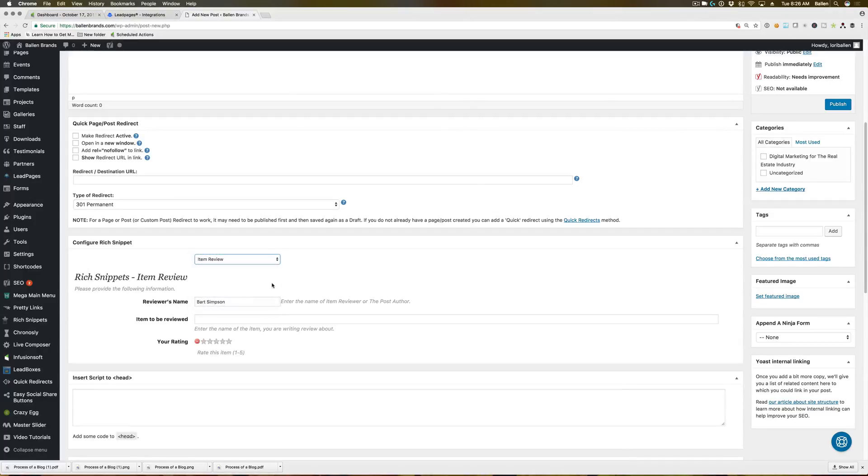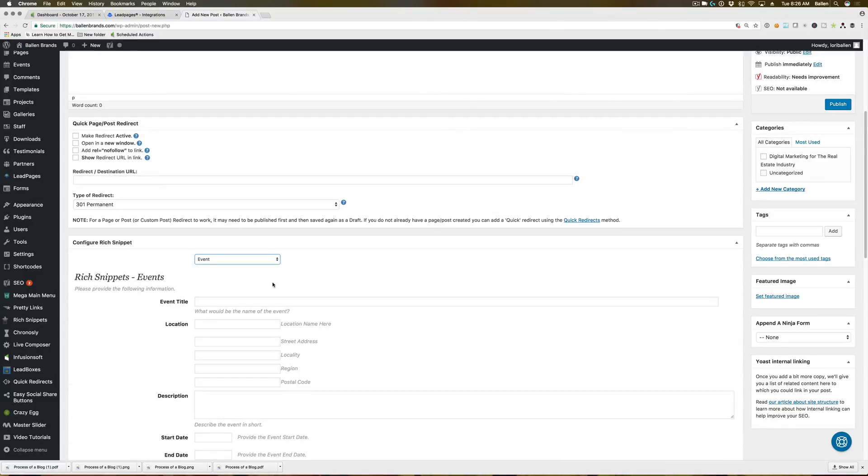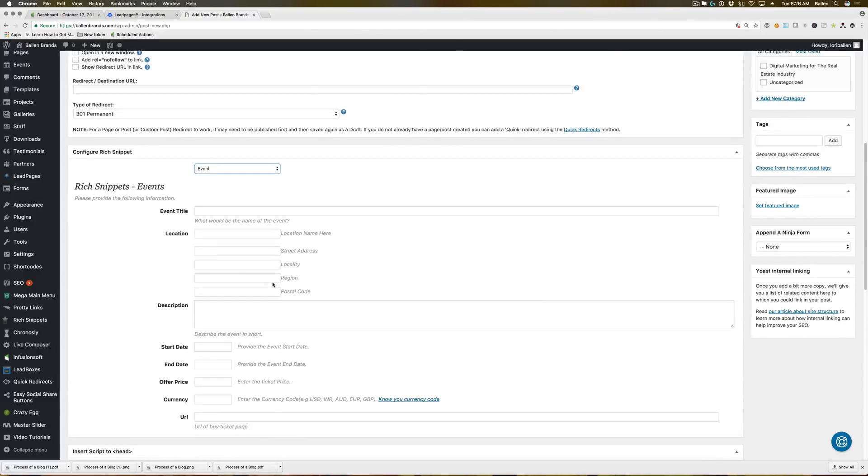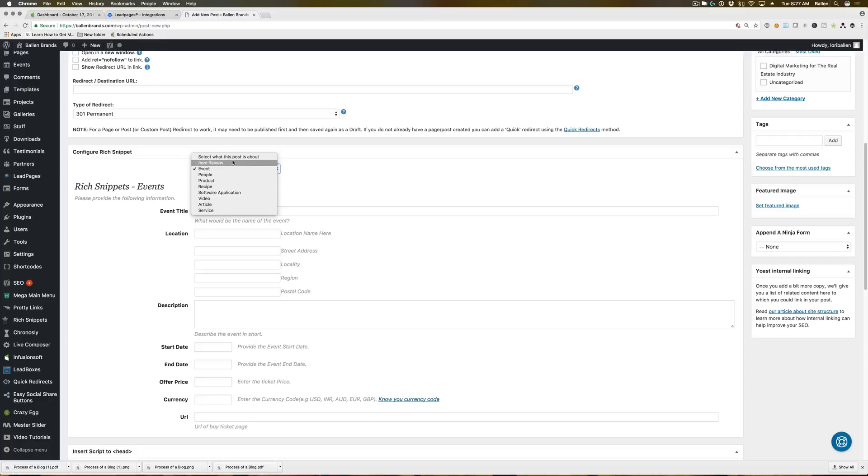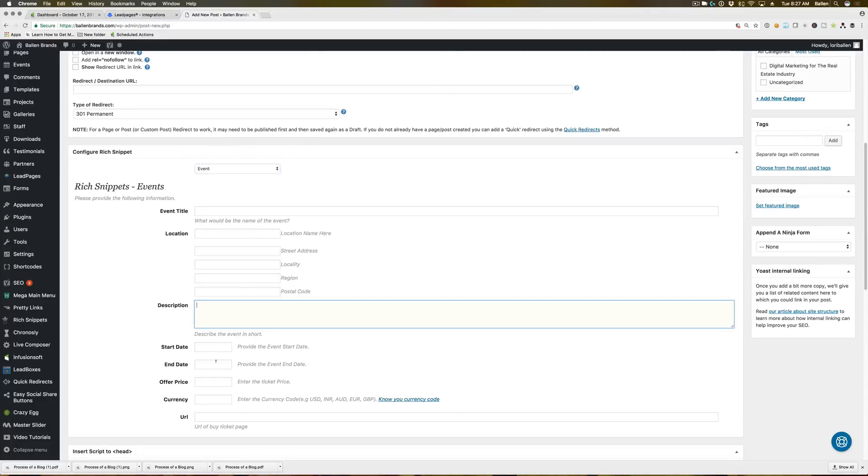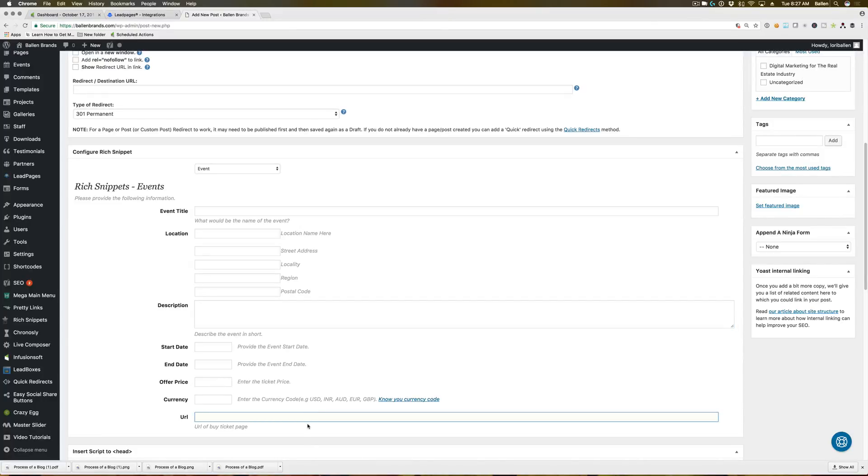Now you can have an event on here. So this would probably actually be really good for open houses. If you're having a community event, charity event, pretty much any kind of event that you're doing. So you have the event title, the location, the description, start date, end date. If there's a ticket price, you can put the ticket price and the currency in here, and then a URL for the purchase page.